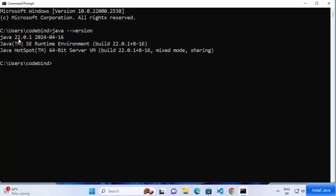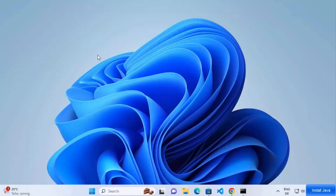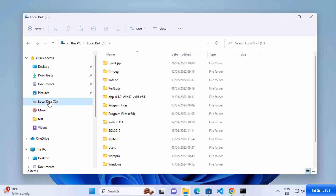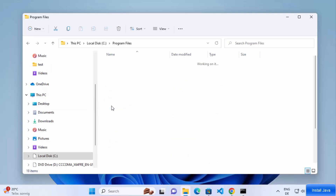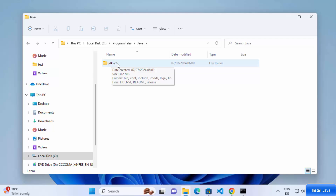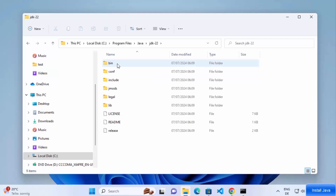Some applications also require JAVA_HOME to be set in your environment variables so they can recognize the Java folder. Let's see how to set the JAVA_HOME environment variable. Go to File Explorer, click on the C drive, then Program Files, then the Java folder, and click on the JDK version — in this case, JDK 22.